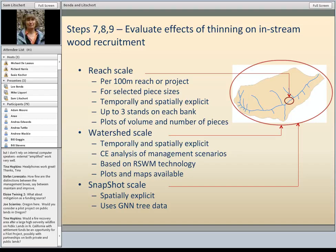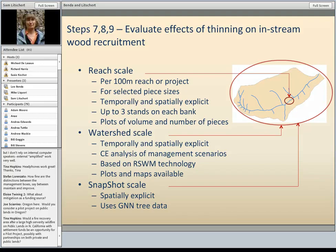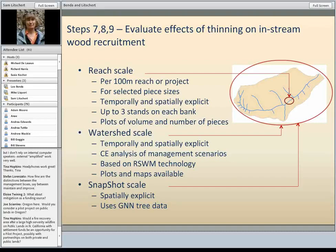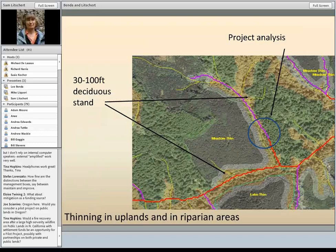Moving into the wood models, there are three to consider today, differing in whether they are temporally and spatially explicit. For reach or project scale, you'd use the reach scale model, which has more detail. The watershed scale model uses that same reach scale technology in a little less detail but considers the entire watershed. Then there's a new snapshot scale model under development — not yet built in — which will be spatially explicit but only a snapshot in time, using GNN gradient nearest neighbor data from Oregon State.